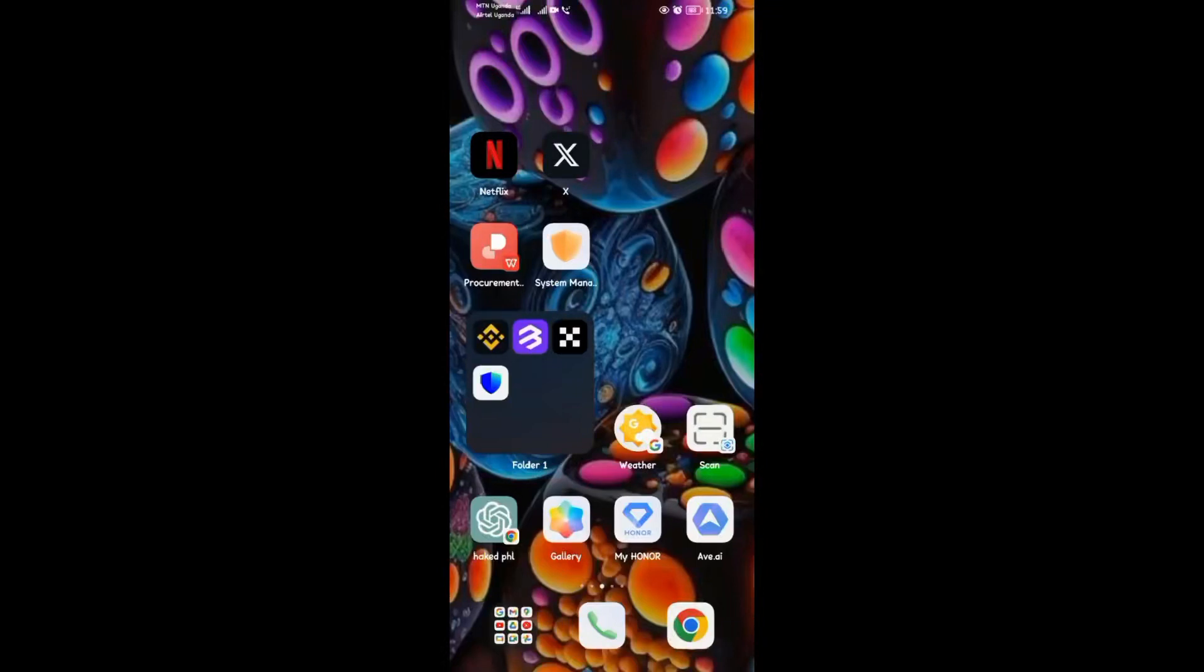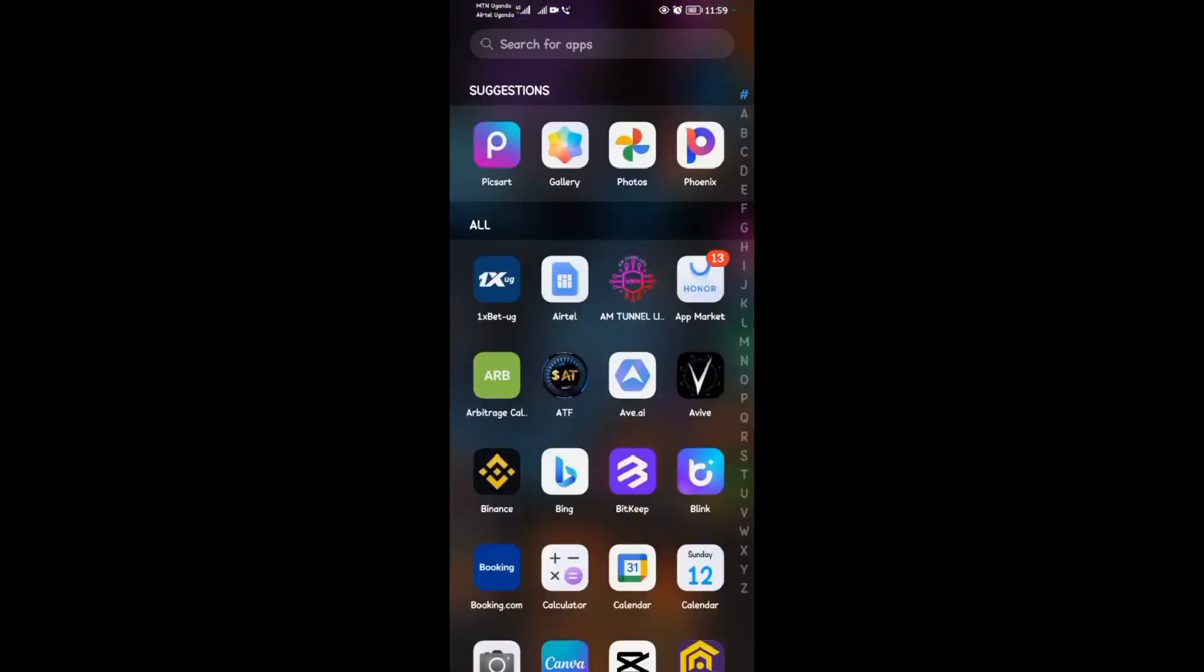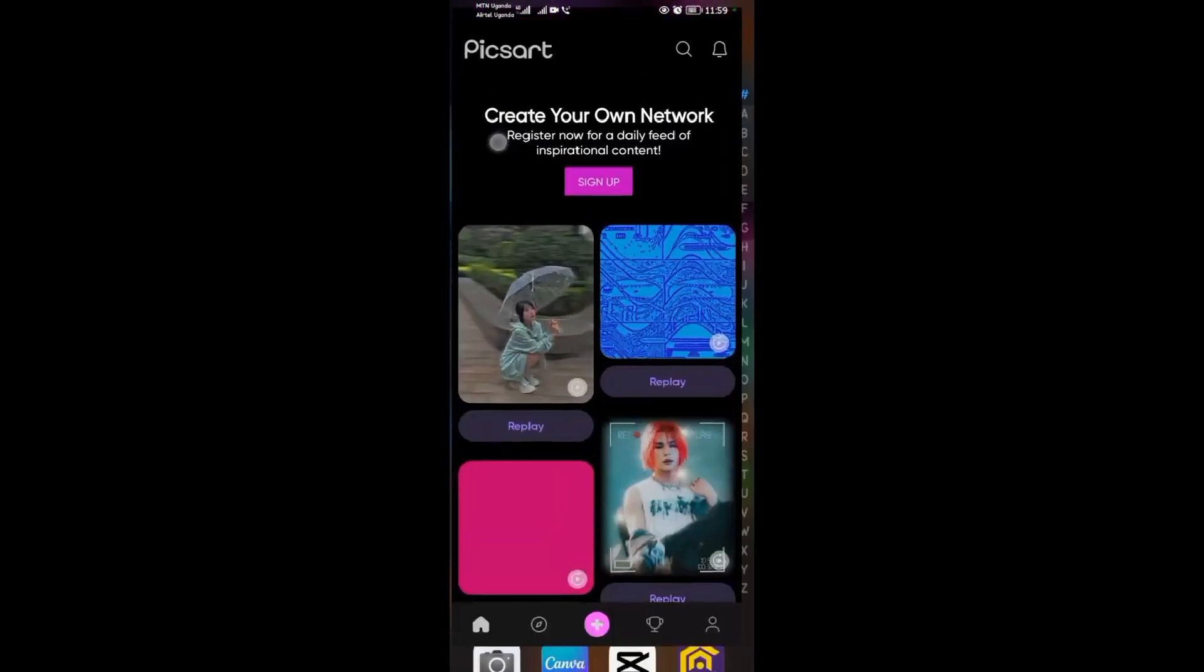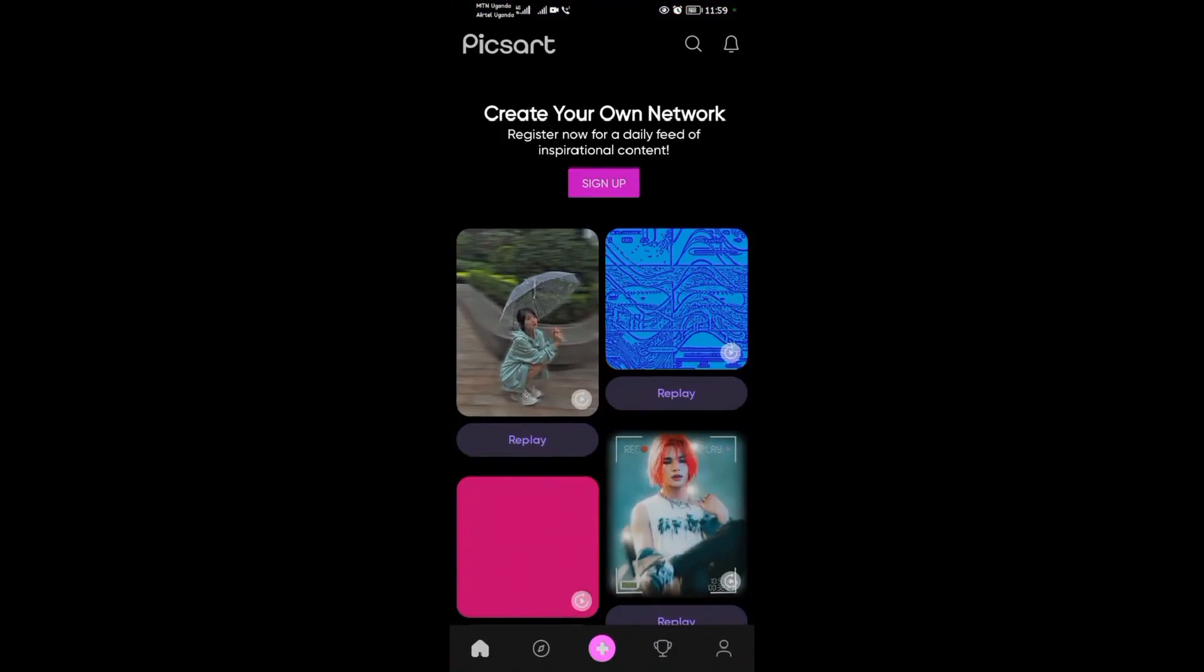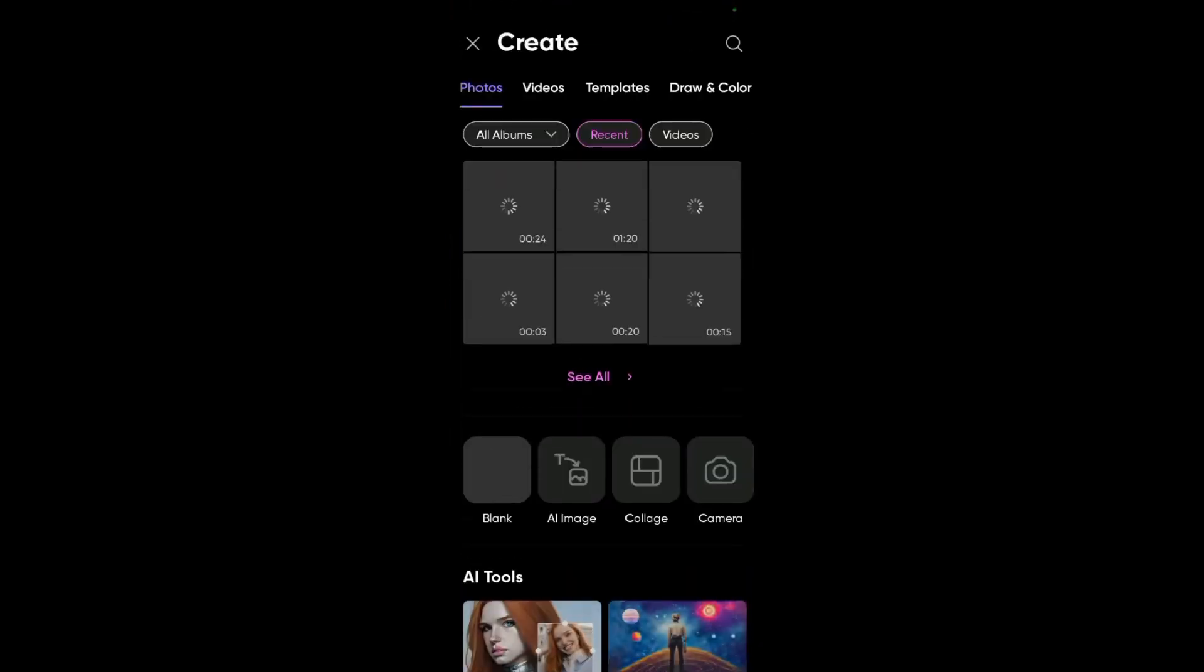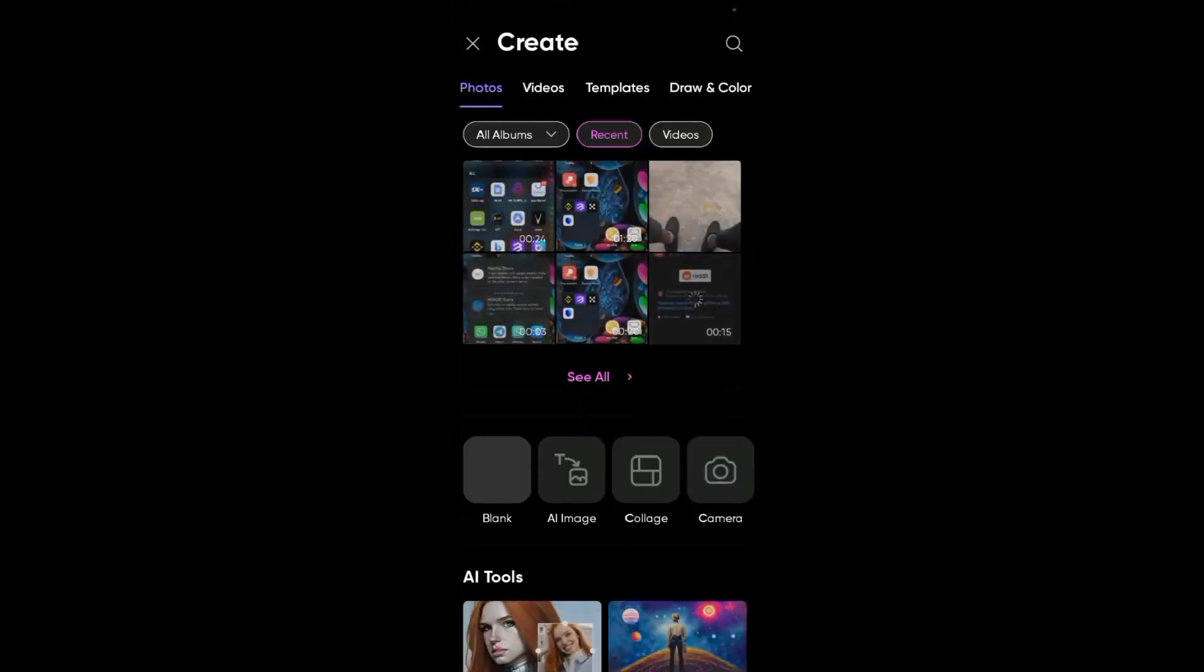Hello guys, welcome back to our YouTube channel. In today's video, I'm going to be showing you how to use the stretch tool in Pixart. Open the Pixart application, tap on the plus icon to start up a new project.